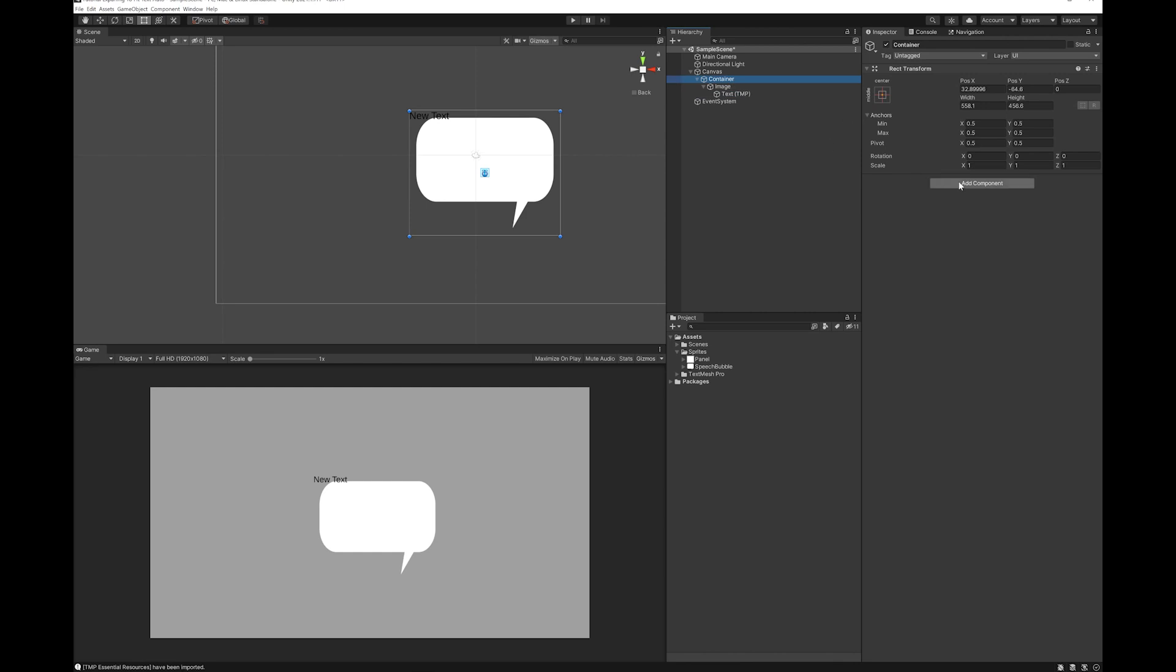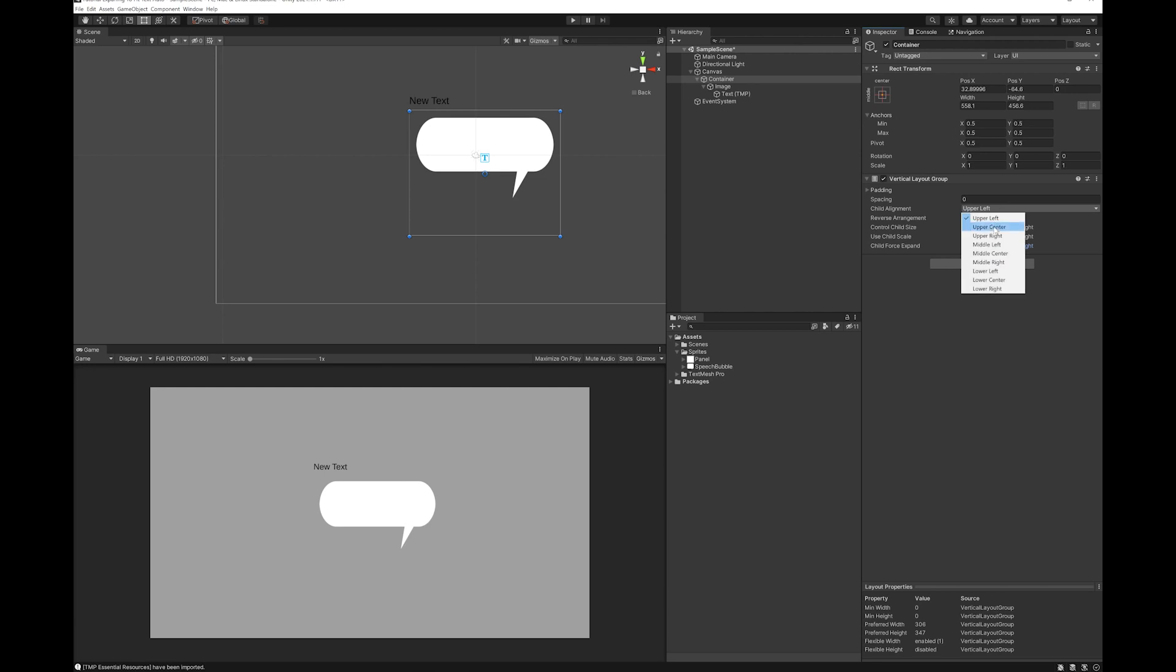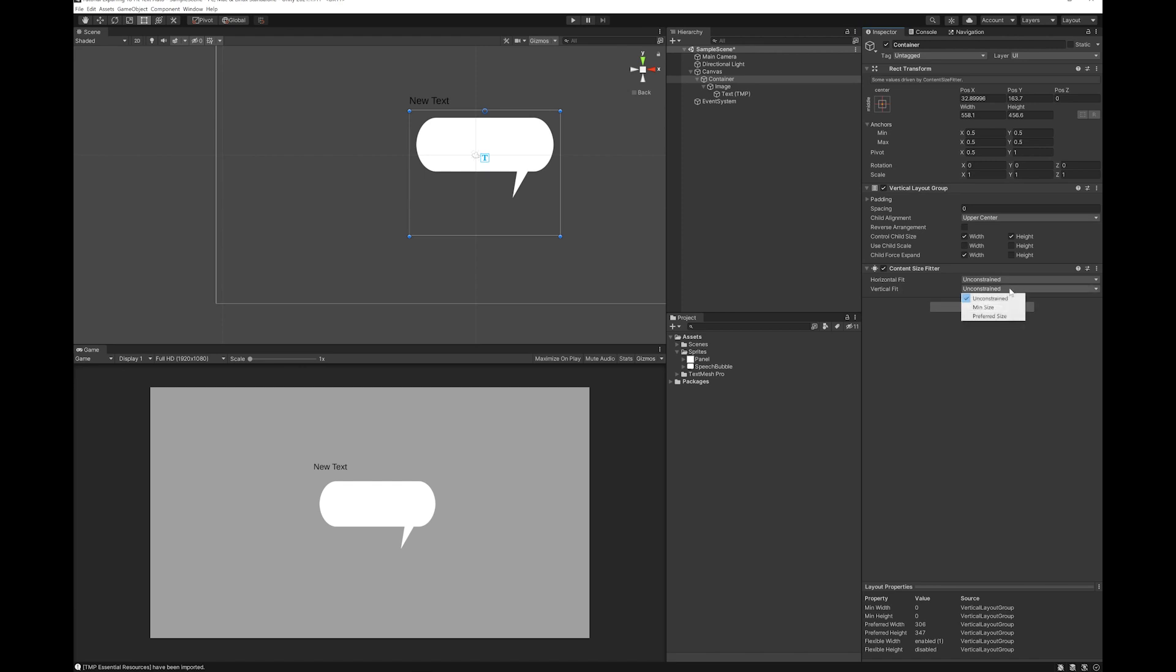And for the container, we're going to want to add a vertical layout group. We're going to want it to control the child size, but not the height. We're going to set it to upper center, and we're going to move the pivot point up to 1. You can see what that did. Because when I had it at 0.5, my pivot was right in the center. When I set it to 1, it moved it right up to the top center. And now when I pick up the container, that's where it will scale from. Next up we're going to add a content size fitter, and we're going to use preferred size vertically. Don't worry that the text has gone out here. We're going to fix that in a second.